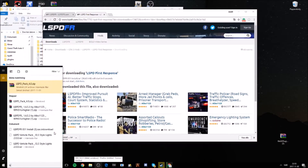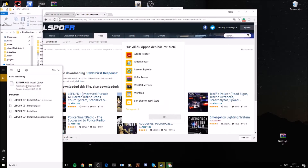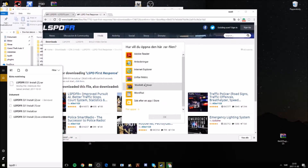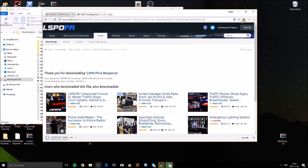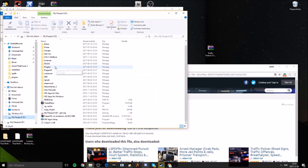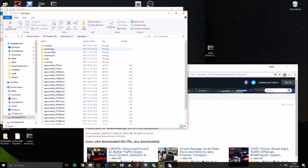Once the download is done, find the setup file and start it up. Accept everything as you would in a normal install. Then find your game again — I'll go through Steam Libraries, steamapps, common, Grand Theft Auto 5.